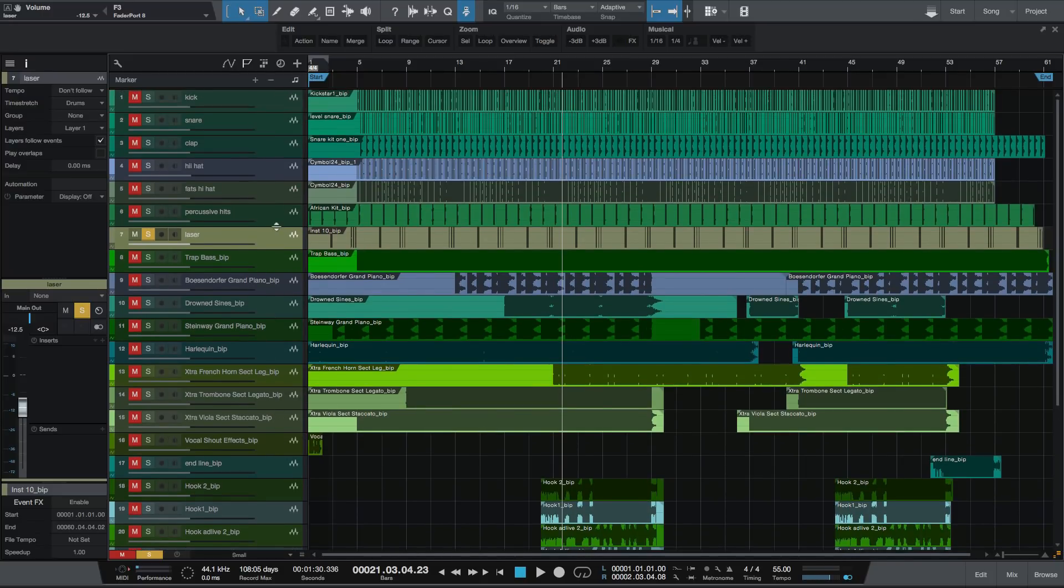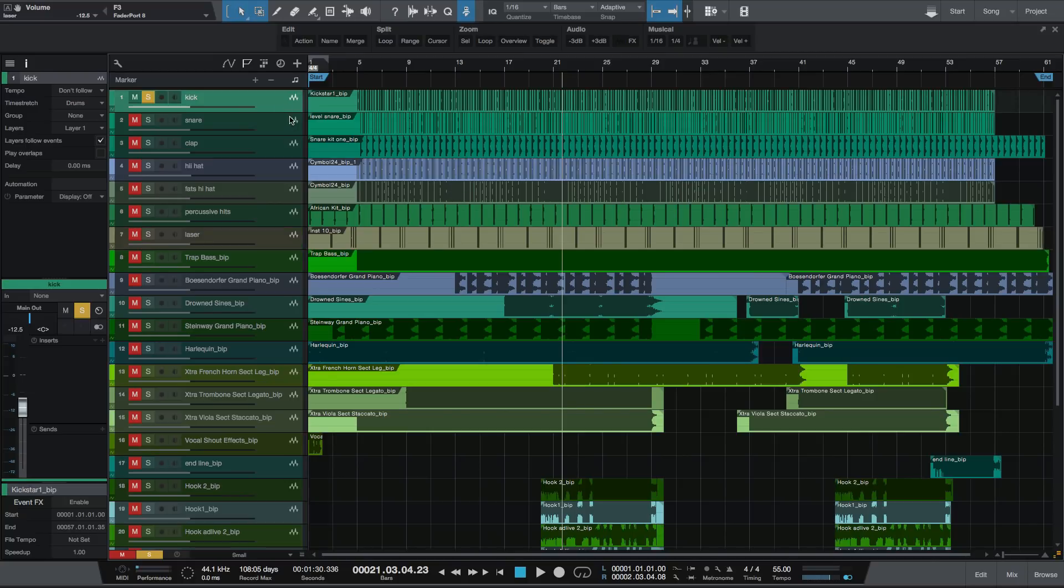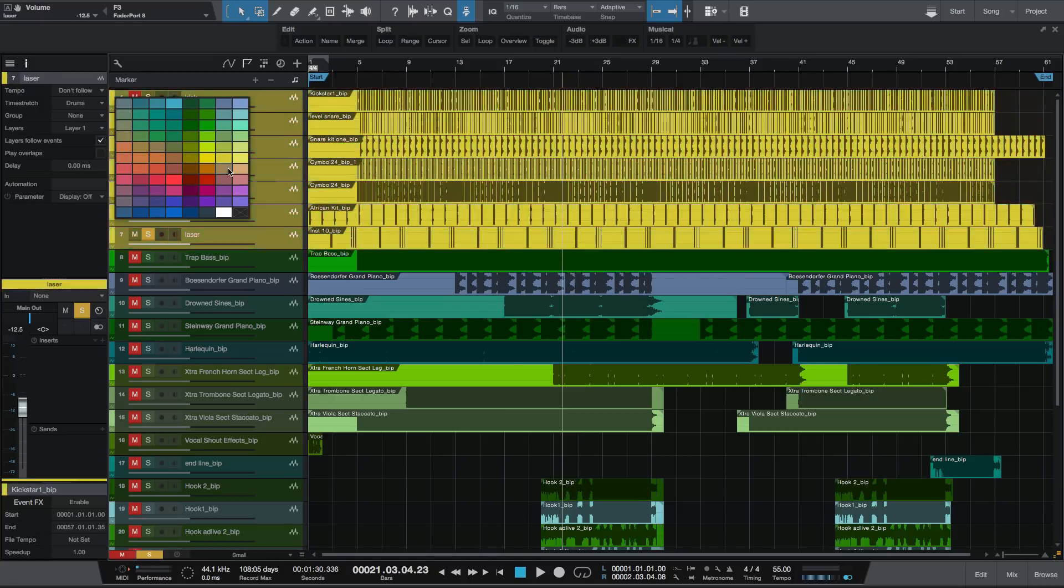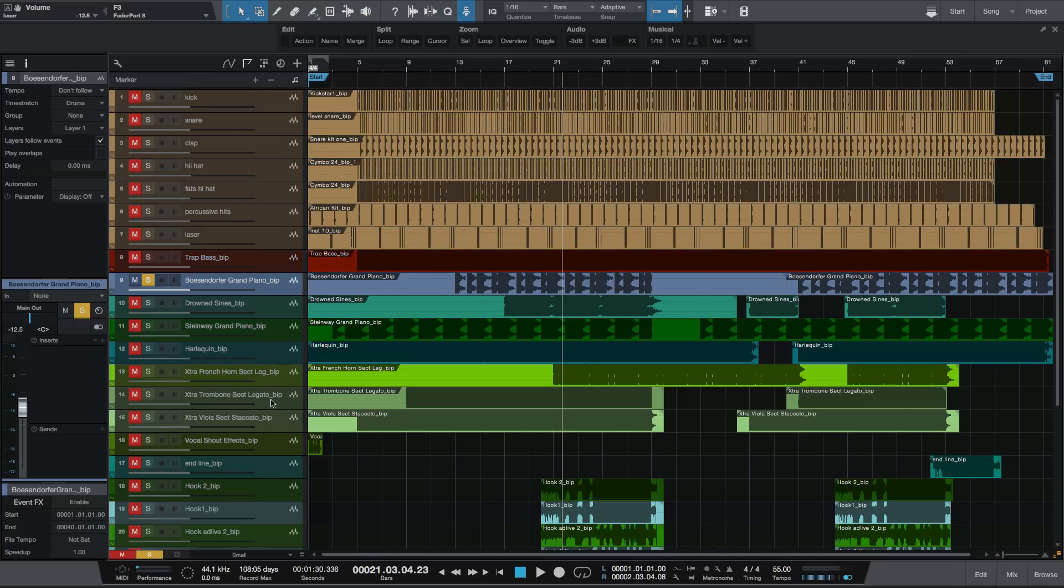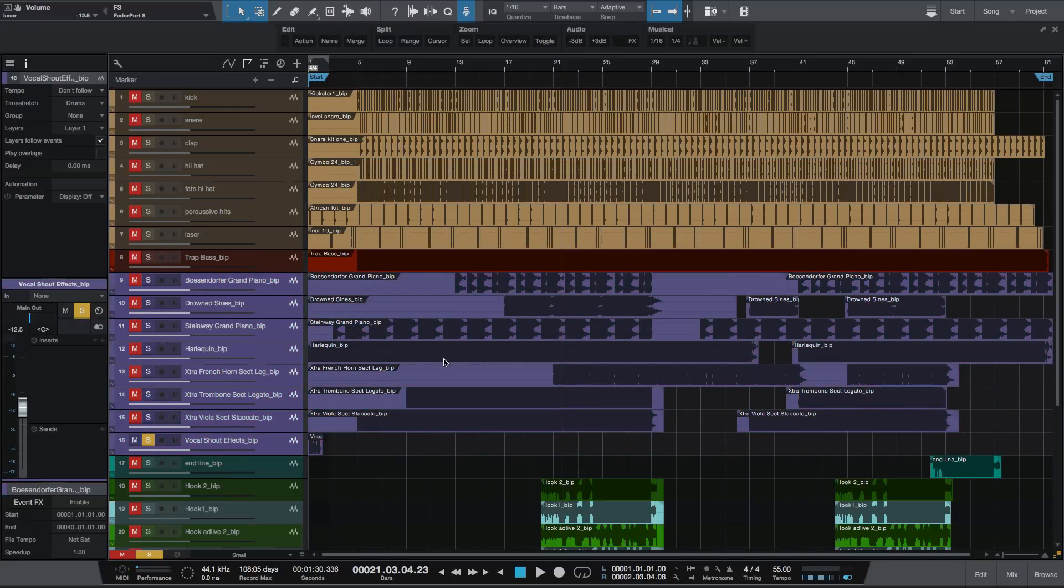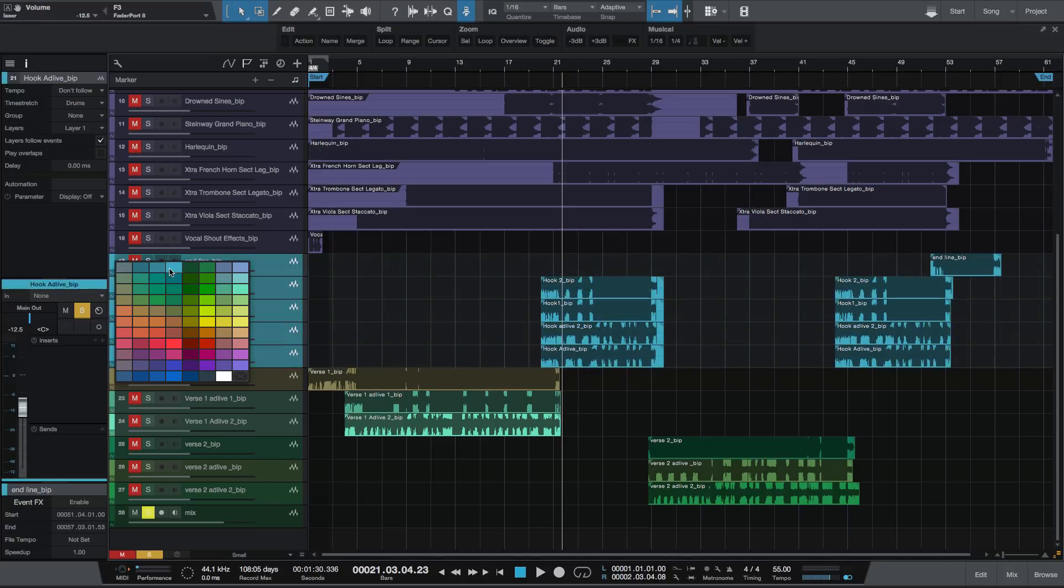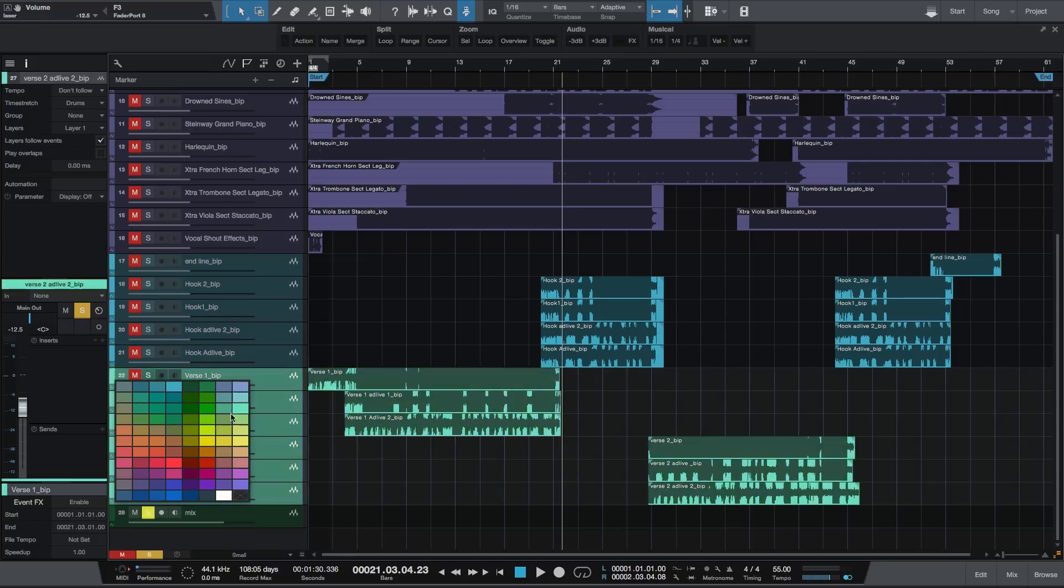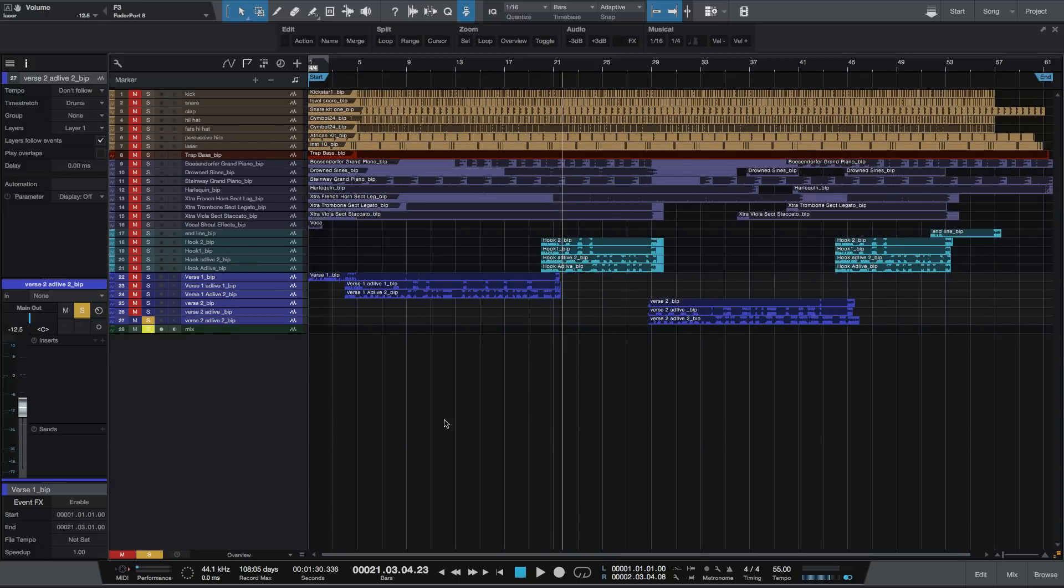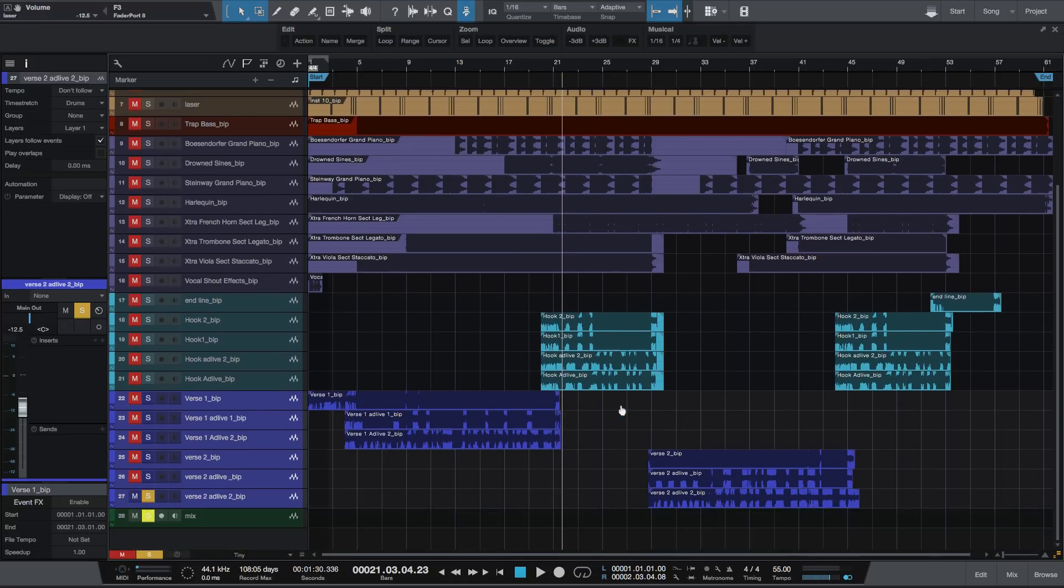Once I do my reordering, the next thing is color coding to make sure I can easily distinguish between the drums, bass, vocals, and music. Some engineers have specific colors they go to every time. I don't have specific colors—just as long as it's the same color, it's fine. I generally keep the vocals blue. Now I've got everything color coded and I can quickly see what's my drums, bass, music, and vocals.